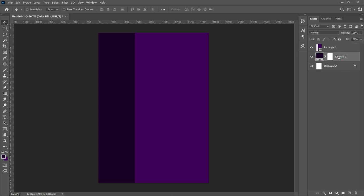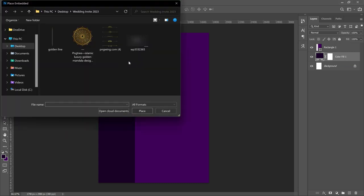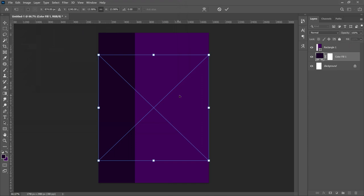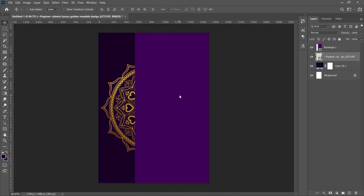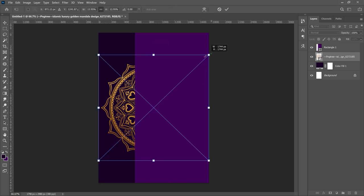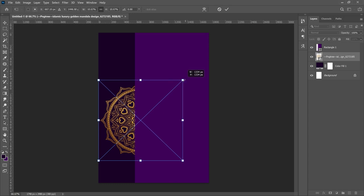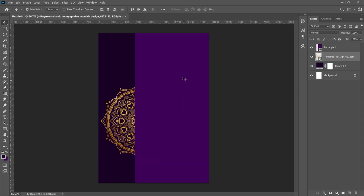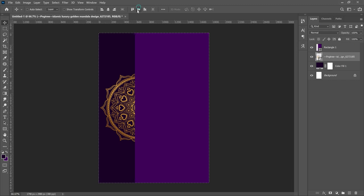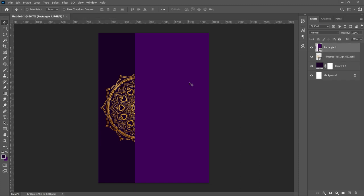Between these two layers we want to add something on top of the solid color and underneath the rectangle. Select the solid color layer, go to Place Embedded, and add this luxury golden mandala design — I got this from PNG Wing, so if you want to download it I made a video on how to do that. Press Ctrl+T to transform it smaller, then press Ctrl+A and center it vertically so it's in the middle of your document.